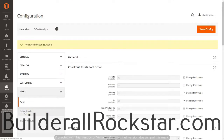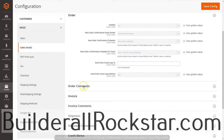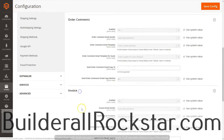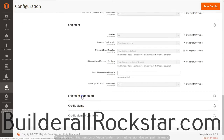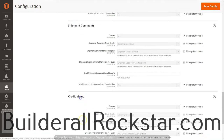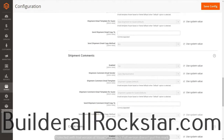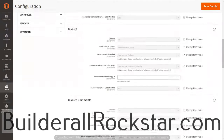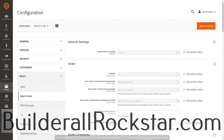Now we're going to move on to Sales Emails. There's a lot of information in this area — general settings, order, order comments, invoice, invoice comments, shipment, shipment comments, credit memo, and credit memo comments. For all of these you can leave it as default; there's nothing here that must be changed. If you leave it by default it works perfectly fine, so for Sales Emails we're going to leave everything as default.